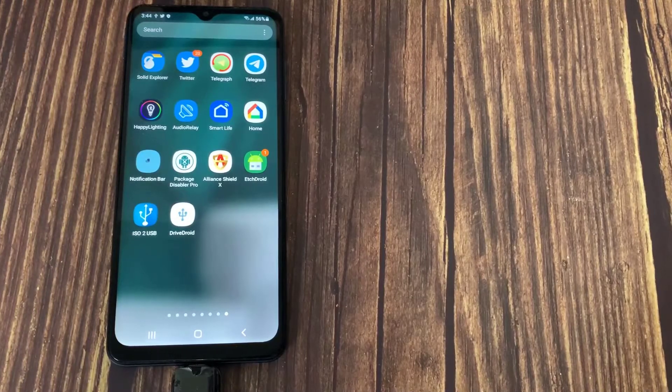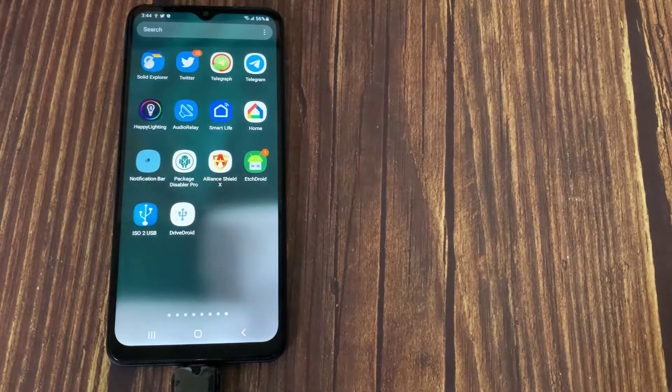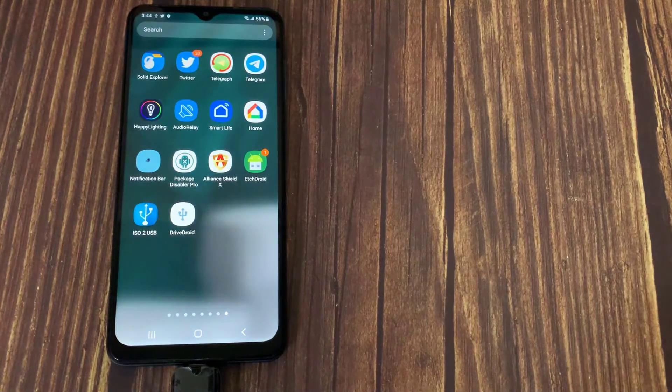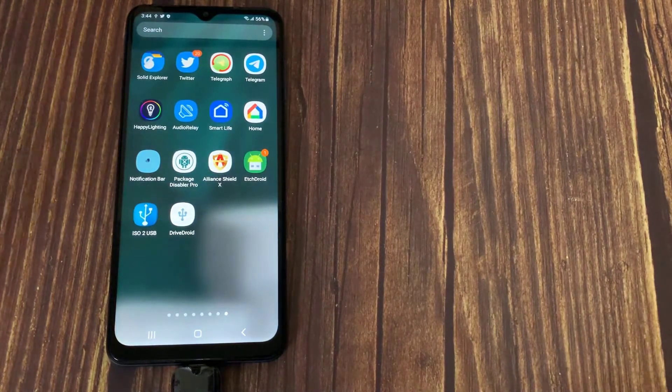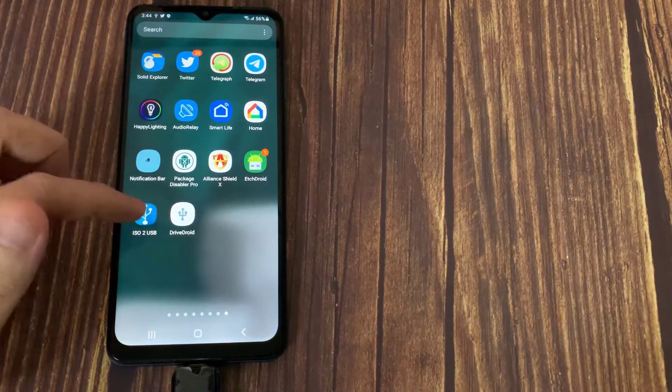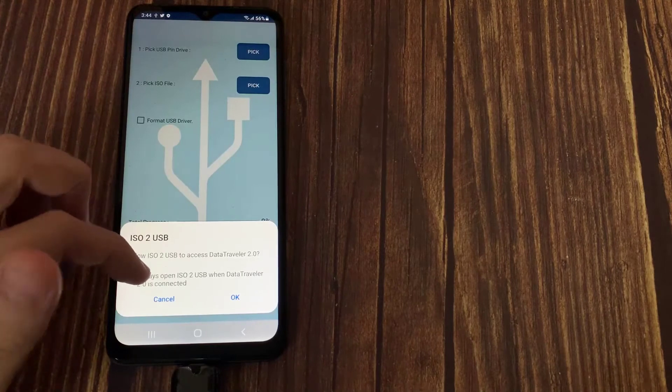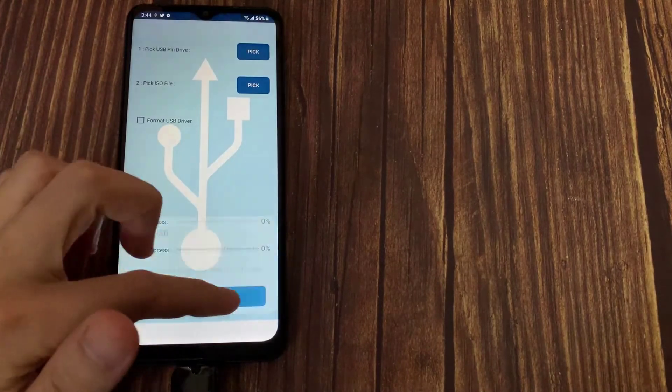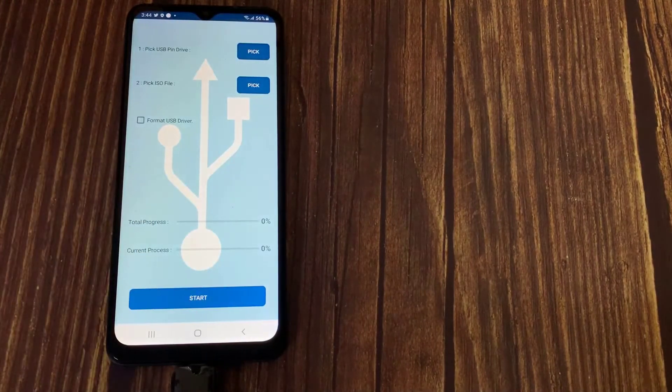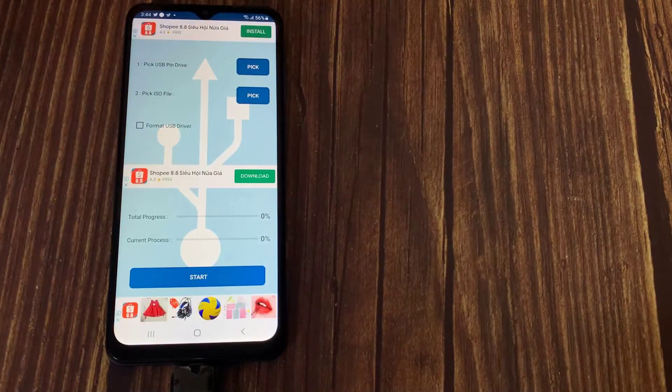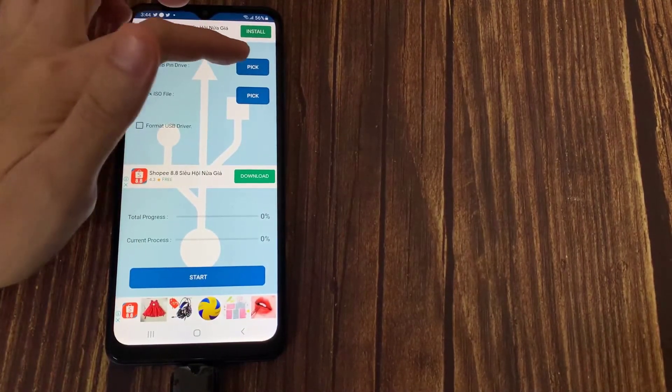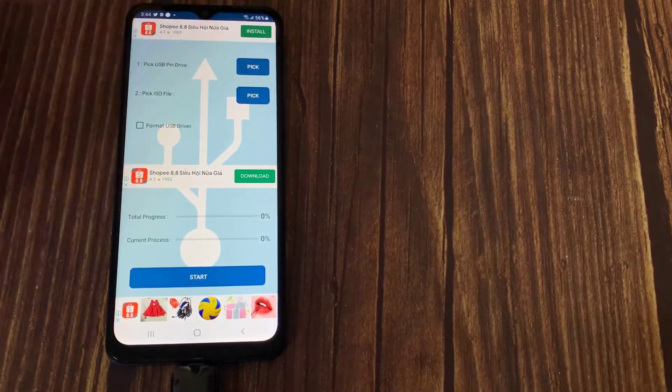There are other apps can be used to create a bootable USB drive such as ISO to USB app and DriveDroid app. The first app failed to flash the ISO image because it lost the connection to USB drive at the beginning of the process.